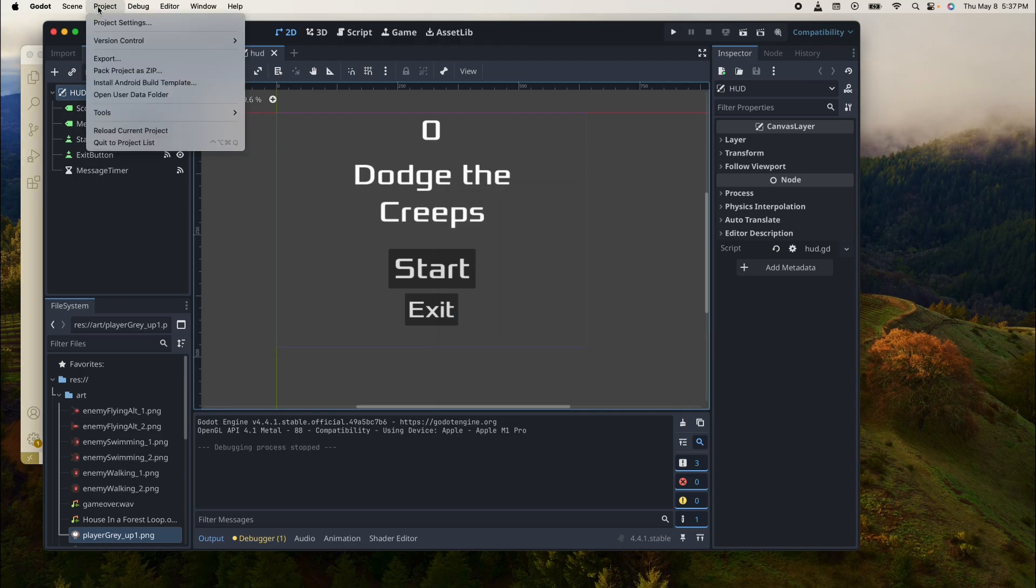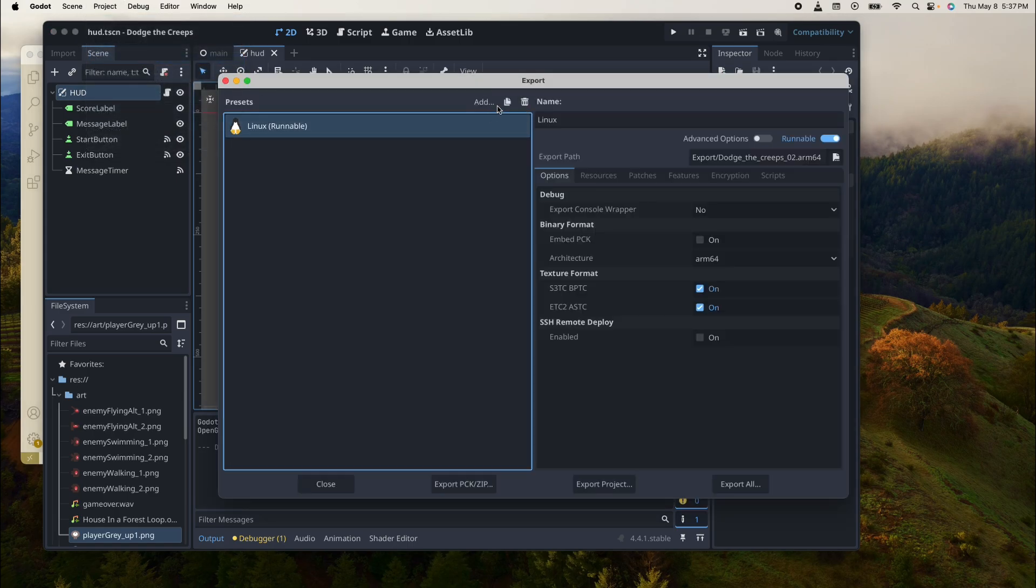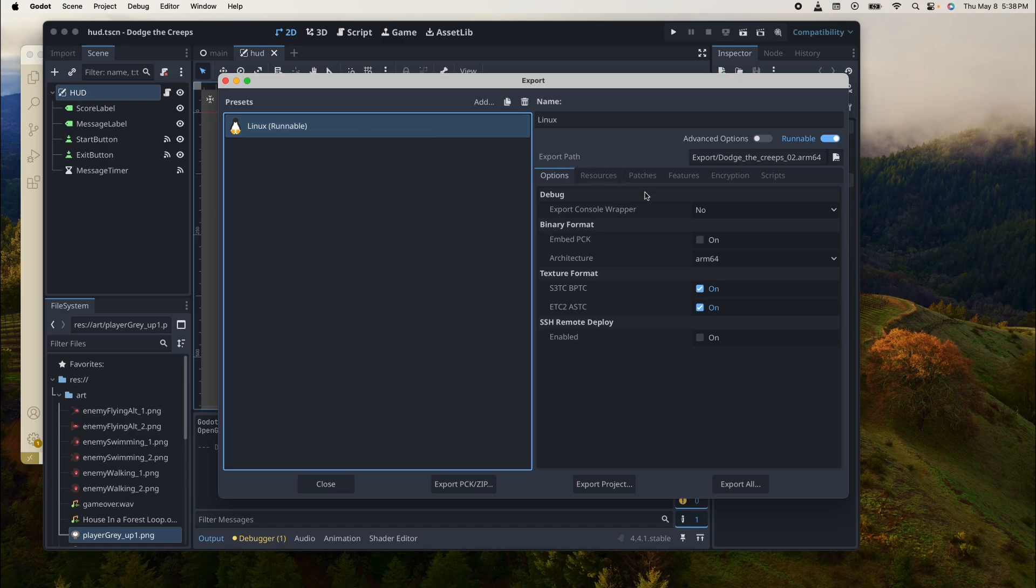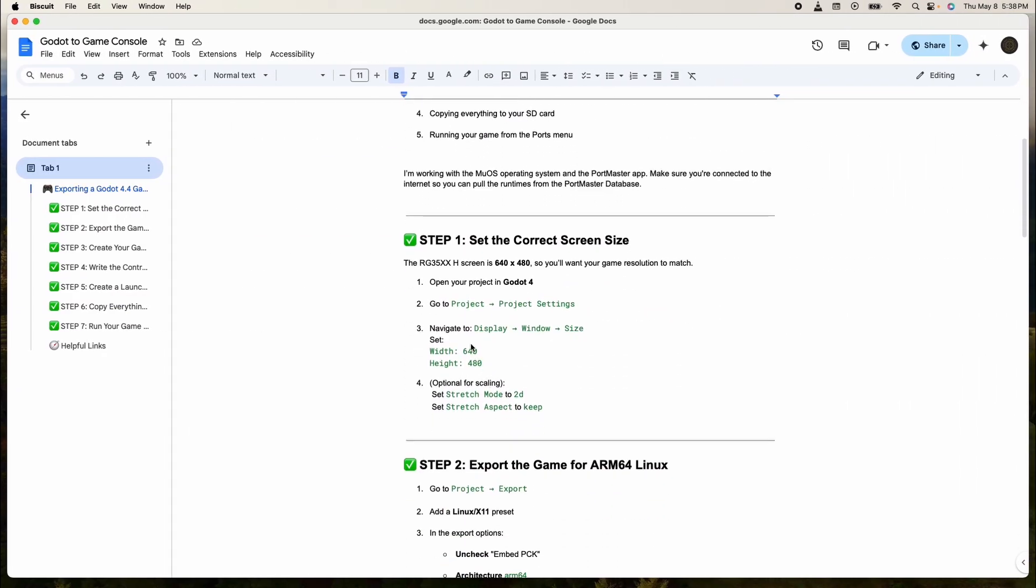So we're going to go into Projects, we're going to go into Export. You're going to add Linux and then you have the Linux thing. Let's go back to the guide here making sure that we're following this. We need to make sure we change the screen size.